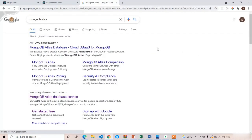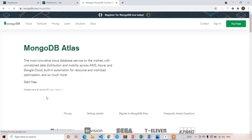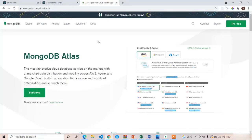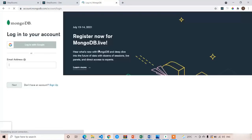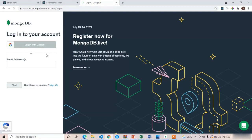Type 'MongoDB Atlas' in Google and open the first website. If you do not have an account, first create one. I am opening with my account — click on Sign In. It is free; you can use it up to 500 MB of free space. I will log in with my Google credentials.